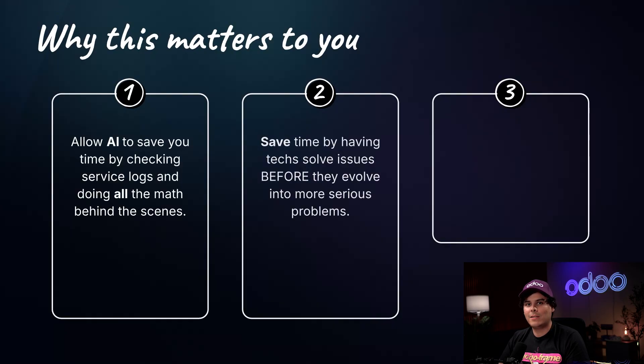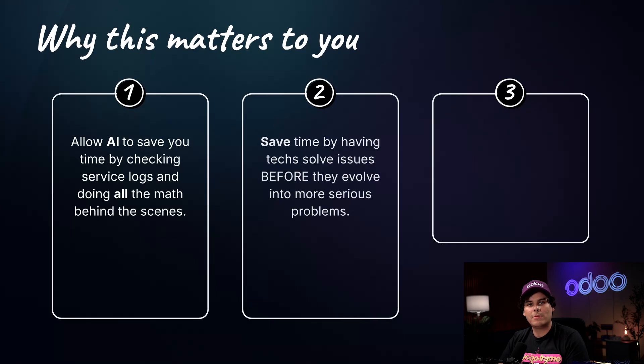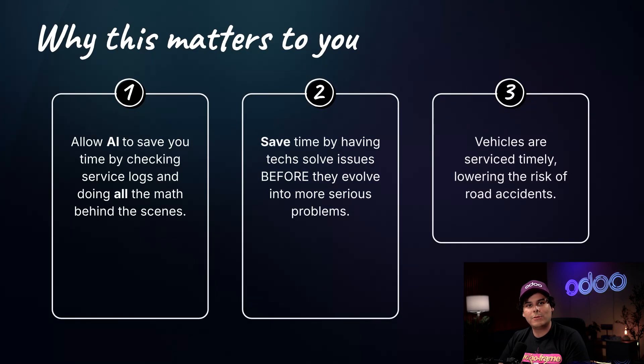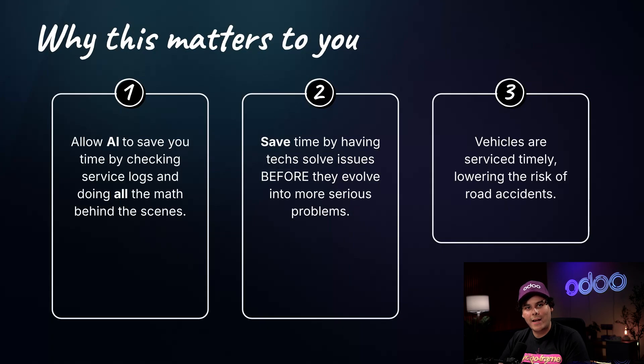The time saved comes from frequent maintenance, ensuring problems are caught early. And finally, the vehicles will be safer and in better conditions, reducing the risk of vehicular accidents.